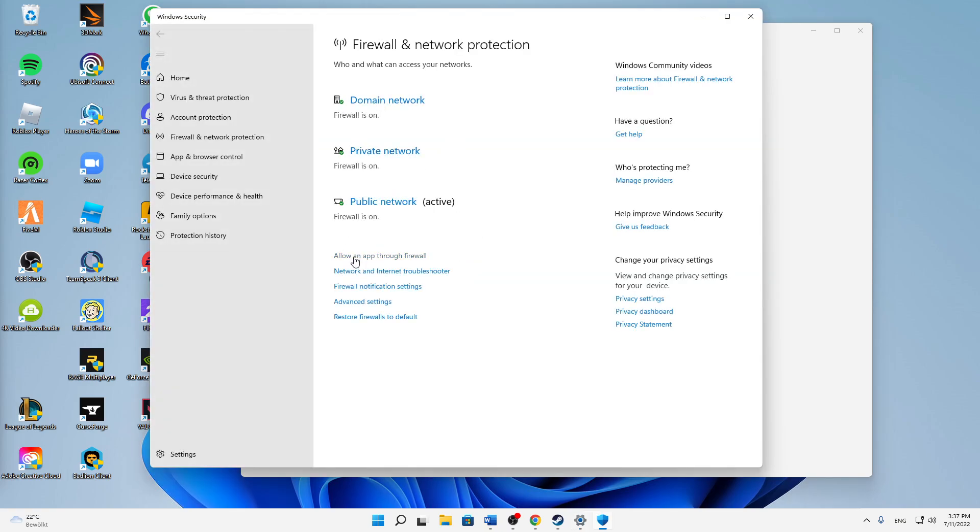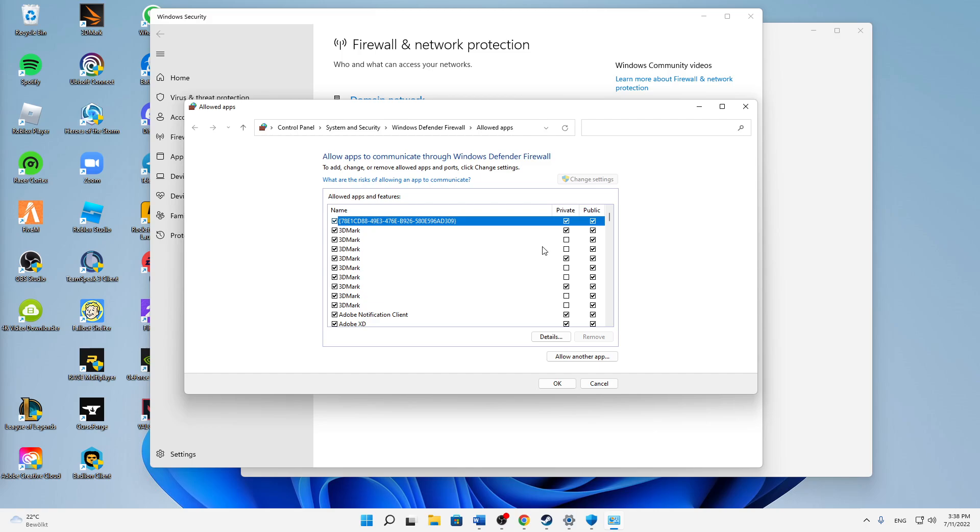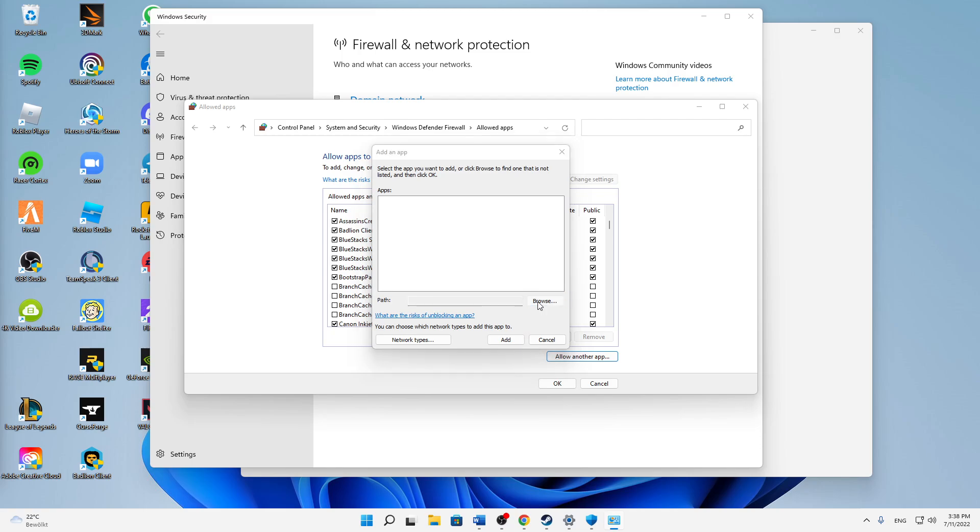Click on the first link here, allow an app through firewall. And then on the top right corner, click on change settings. In order to do that, you need to have administrator rights, just to note that. And then click on allow another app and click on browse.